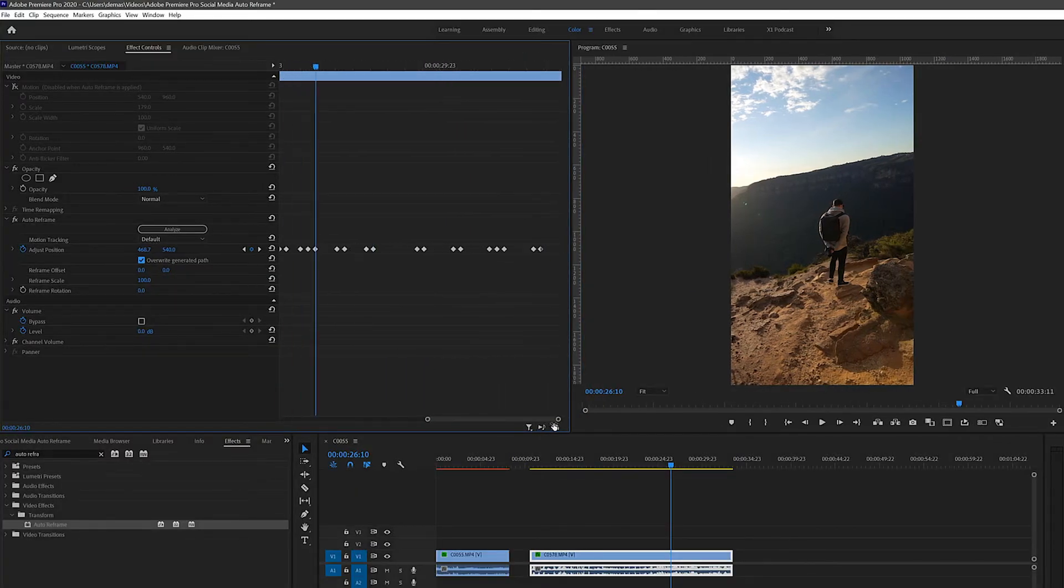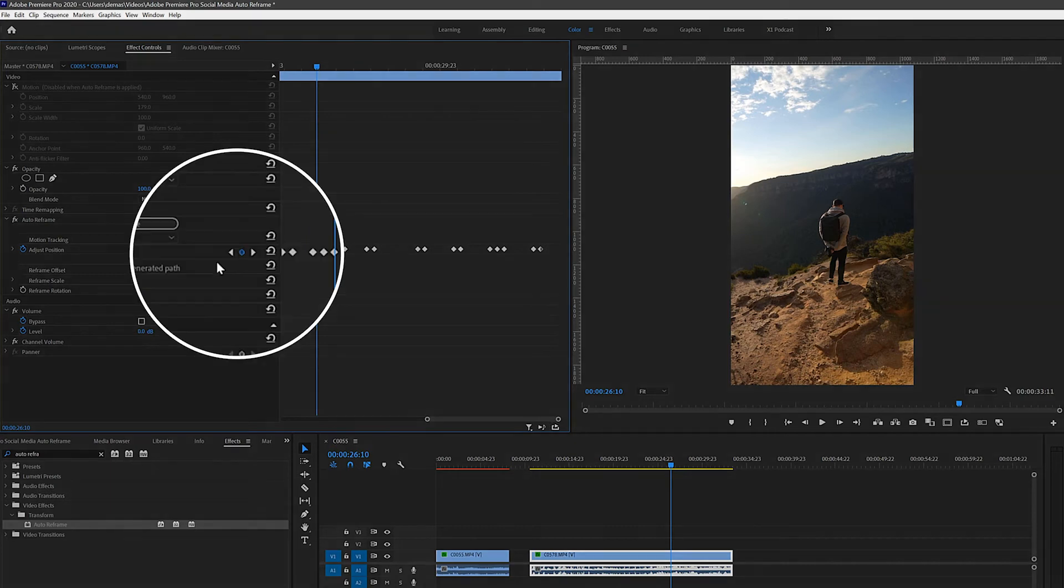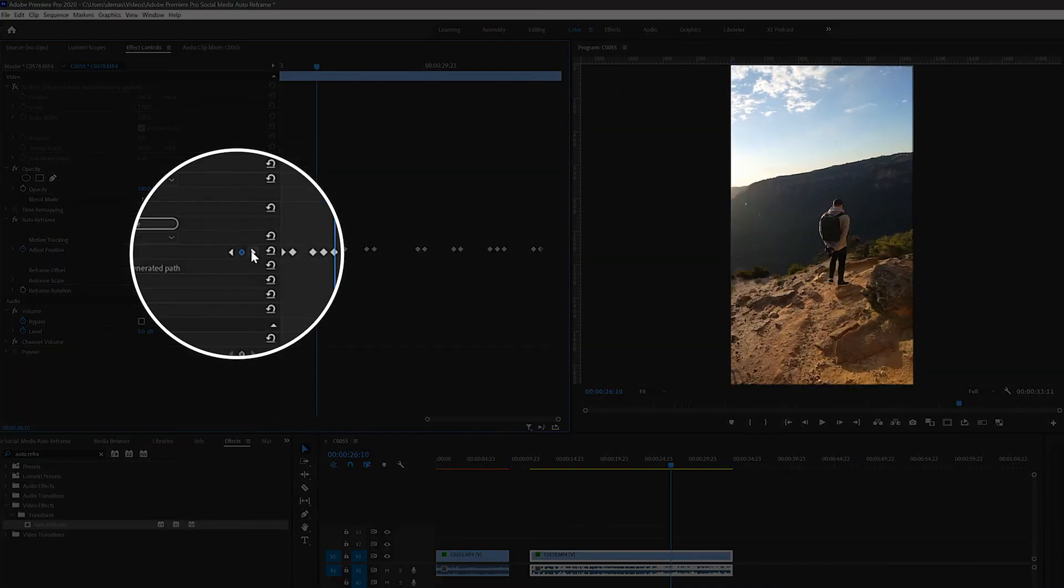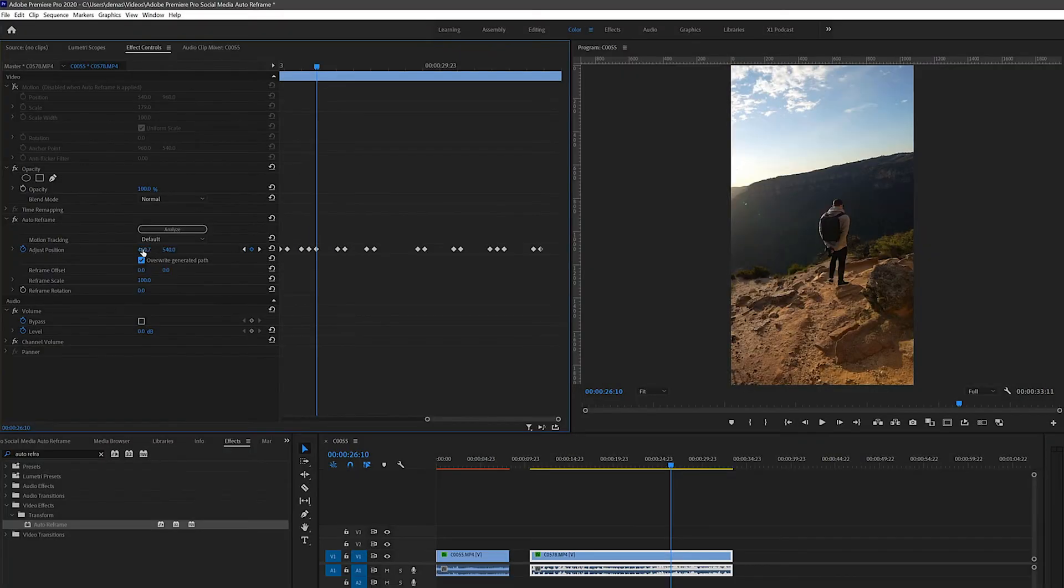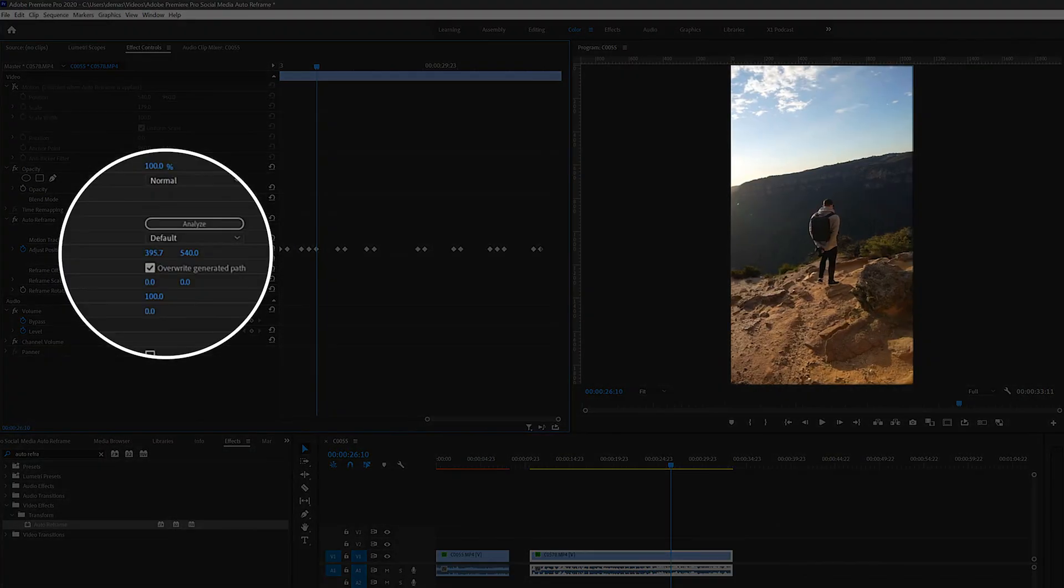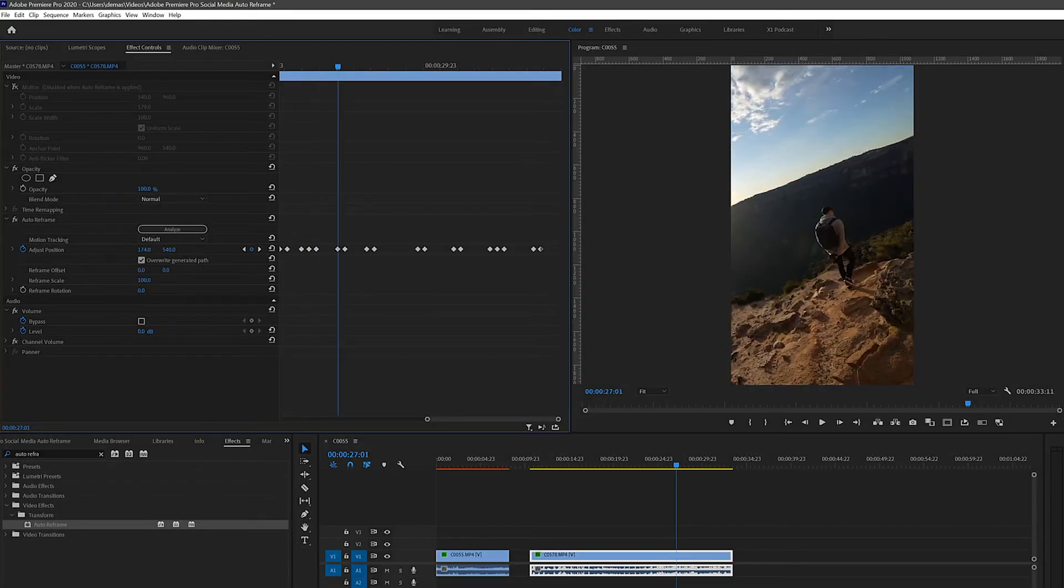So now all you have to do is just use these left and right arrows to pick the parts you don't like and then adjust the position yourself by dragging these x-axis and y-axis numbers. Pretty easy, right?